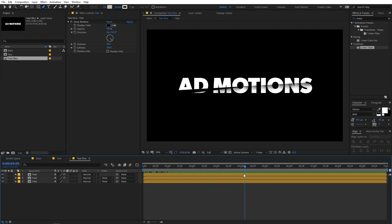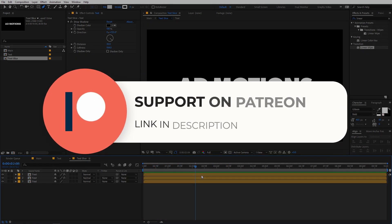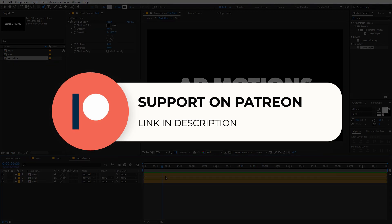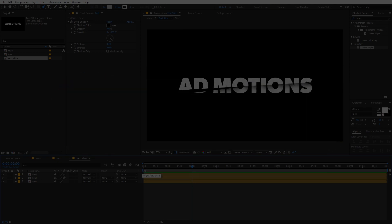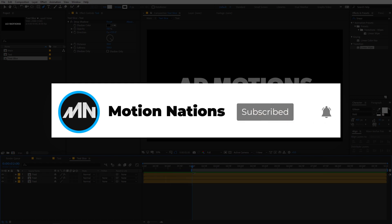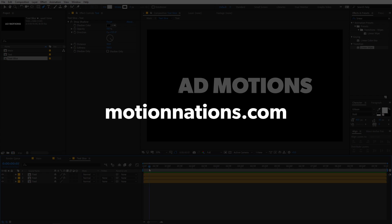So this is how you can create the slice text animation and I hope you learned something from this video. If you want to download the project files, those will be available on Patreon. If you're supporting me on Patreon, you can download it from there, and you'll also get access to all the other tutorials available exclusively on Patreon. Make sure to subscribe and press that bell icon so you never miss another amazing video. My name is Abhishek and I'll see you in the next one.